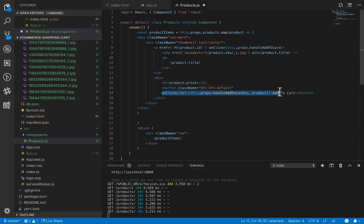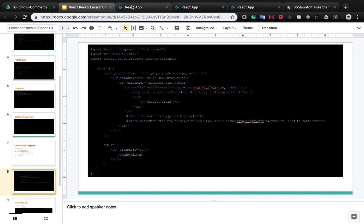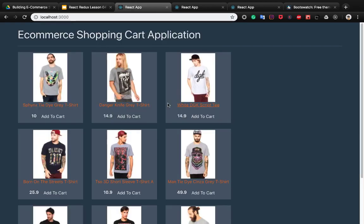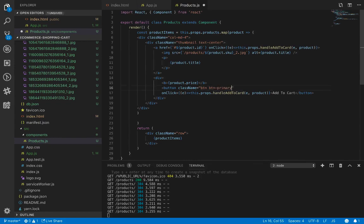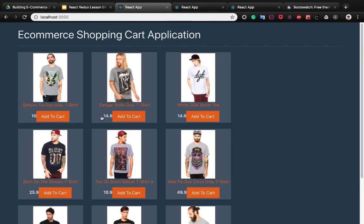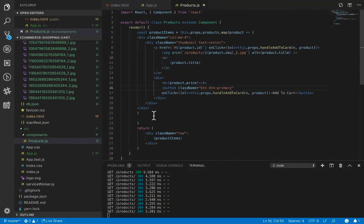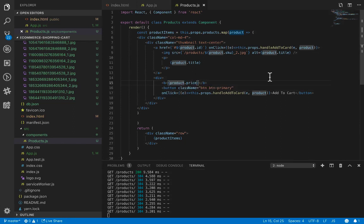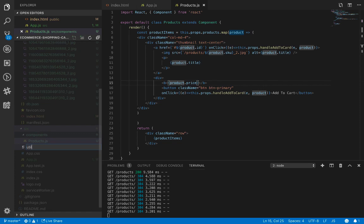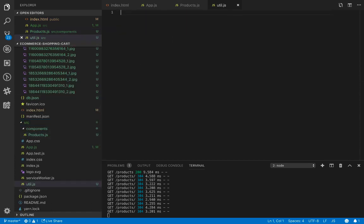Let's change the button style from default to primary to create contrast between the button and the other thumbnail styles. We also create a space between the price and the add-to-cart button.